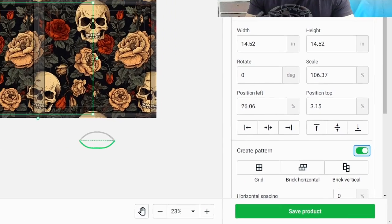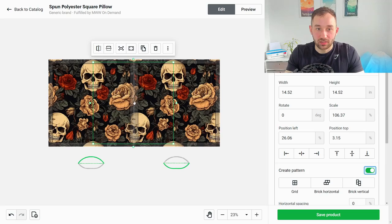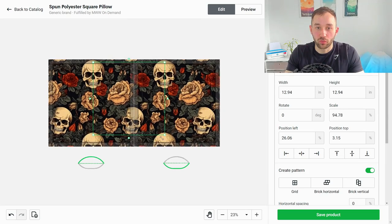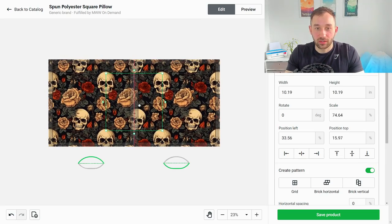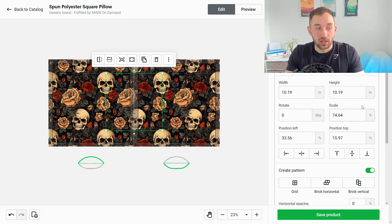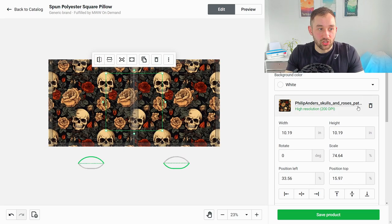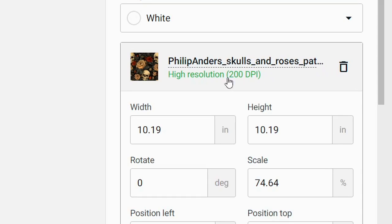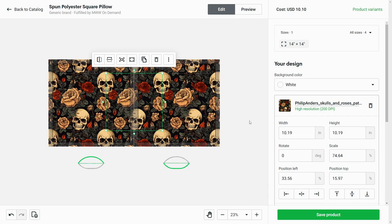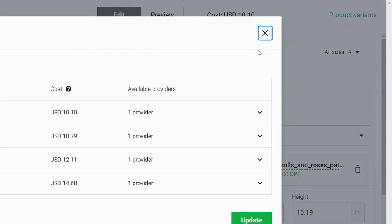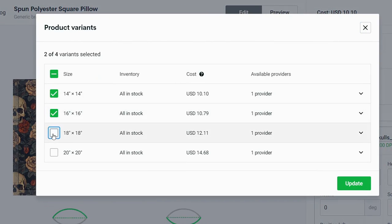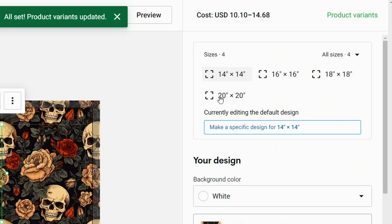Once it's been uploaded you can size it down and then scroll down a little bit on the right hand side to where it says create pattern. If you tick this option it will automatically repeat the pattern all over your product and you can once again scale this down a little bit. You get an indication on the right hand side in terms of the resolution so the DPI is quite important.